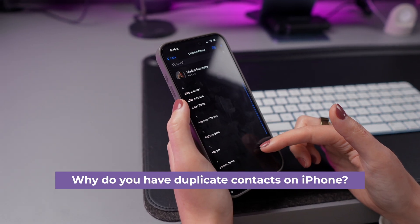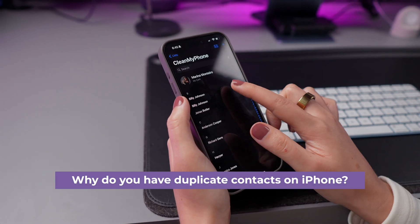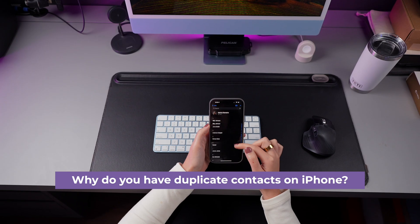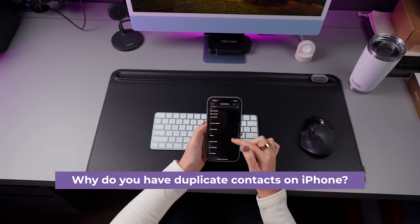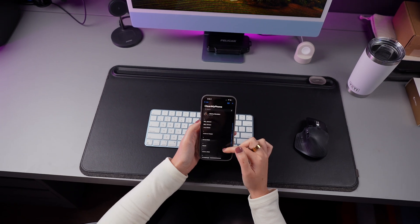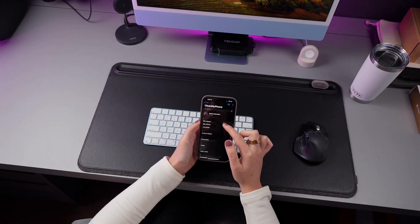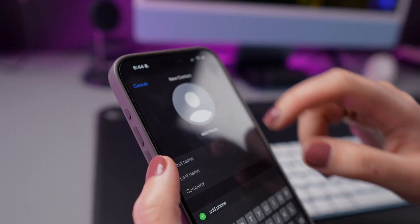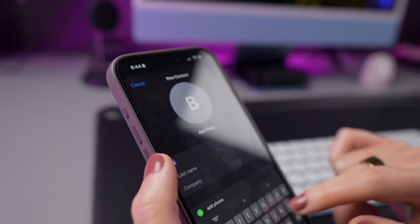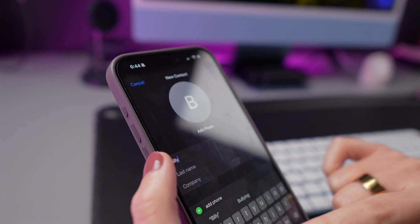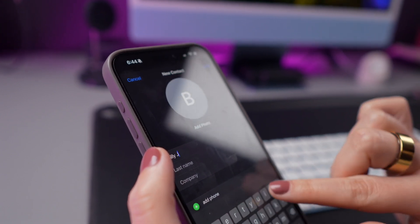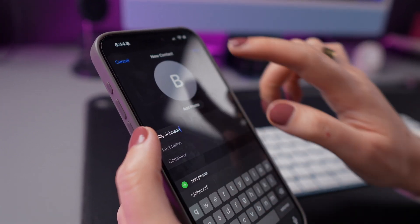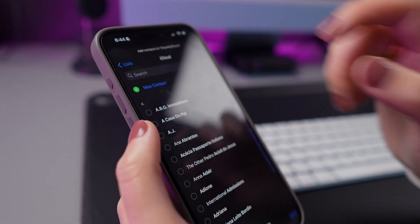Why do you have duplicate contacts? There are a few reasons. You could have simply saved the number twice by mistake, some backup or iCloud sync issues could have happened, or contacts might have been extracted from apps or social media.